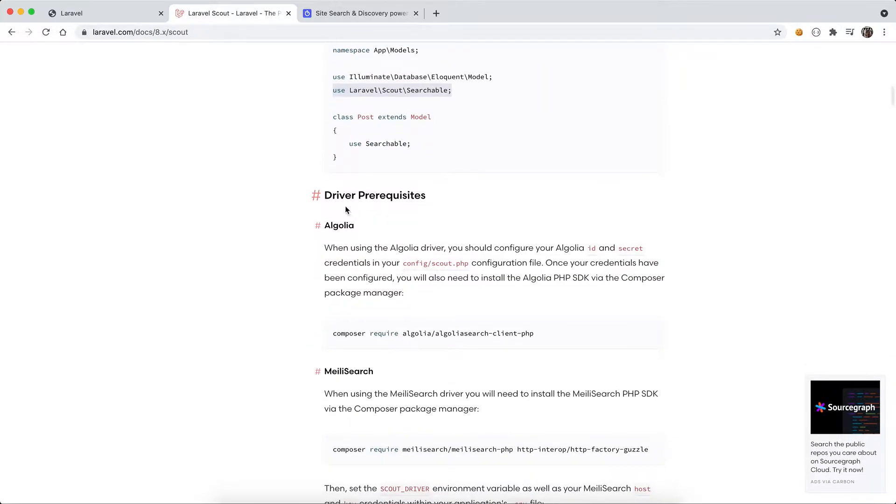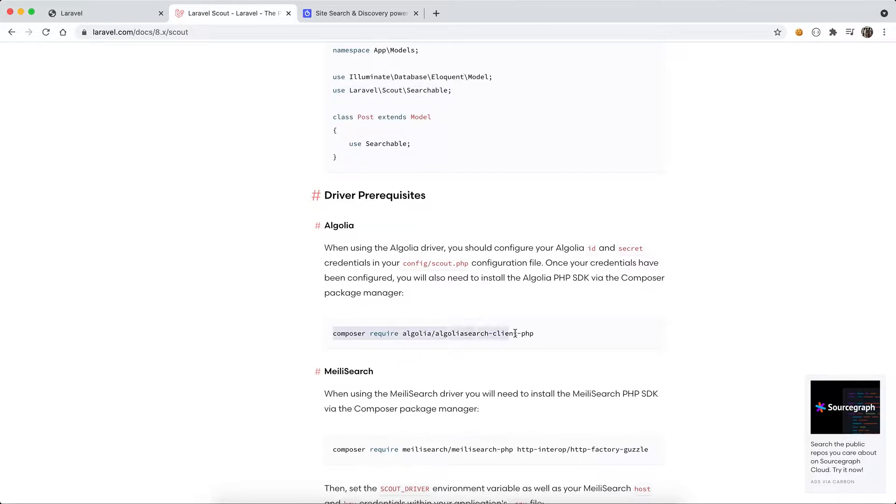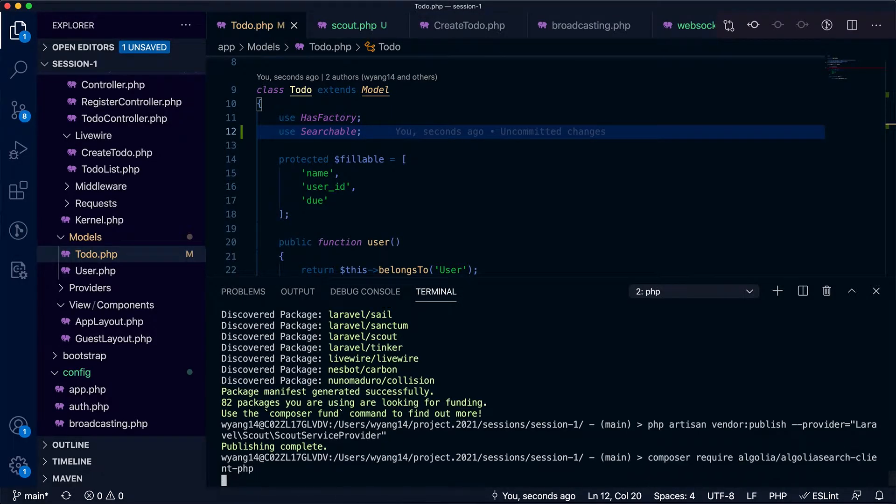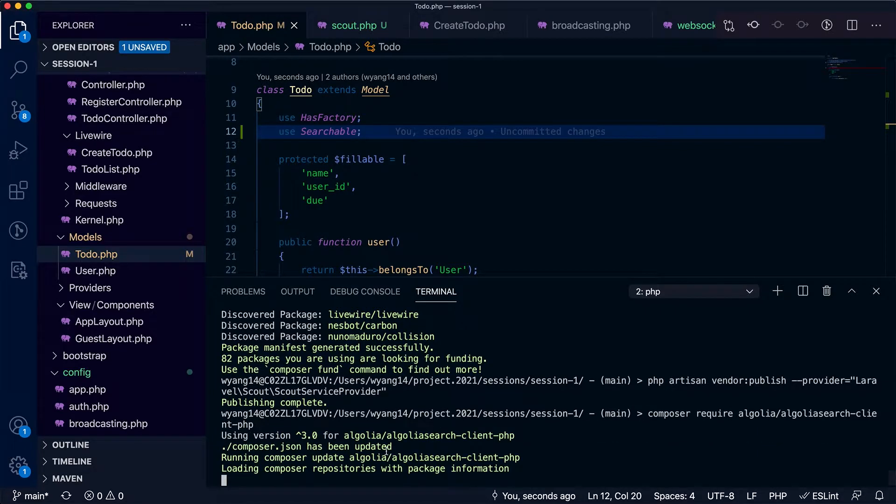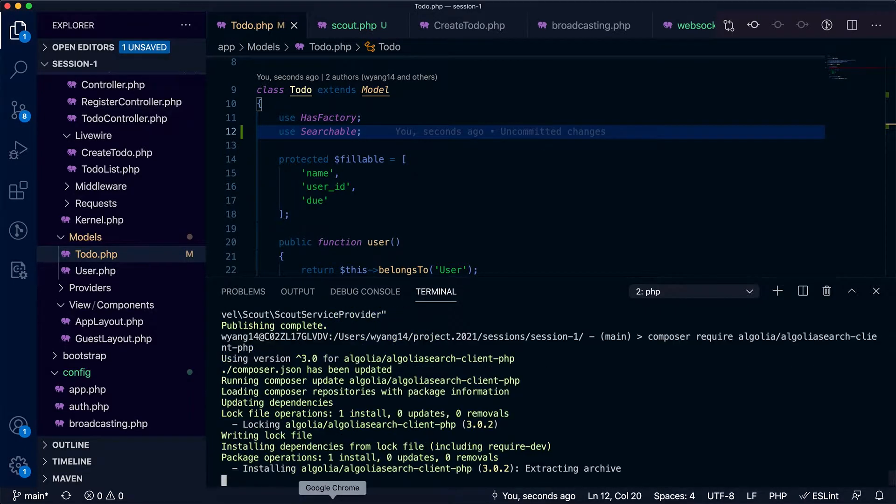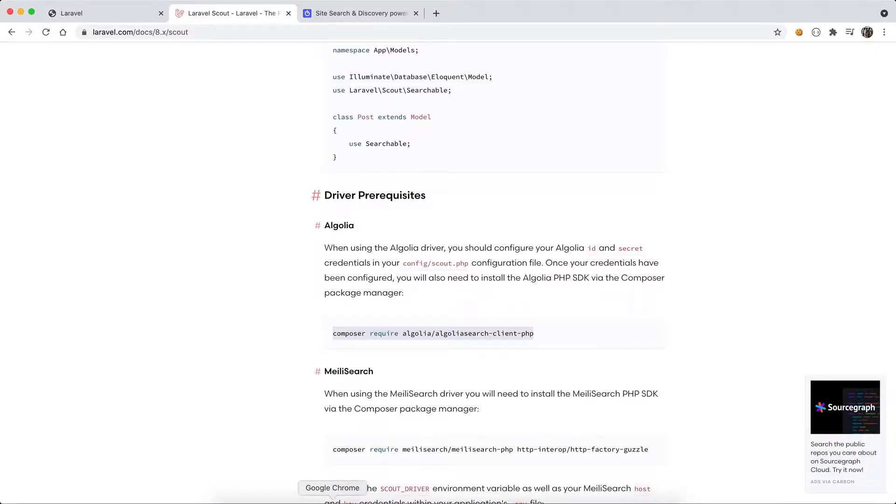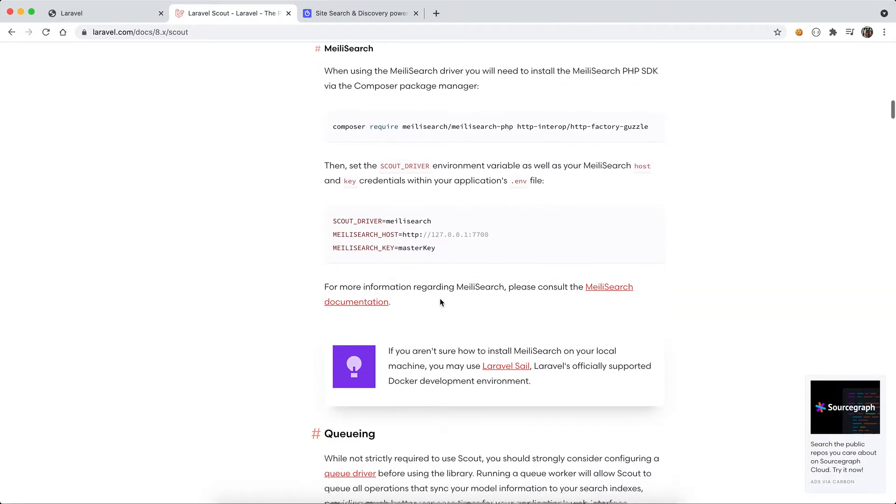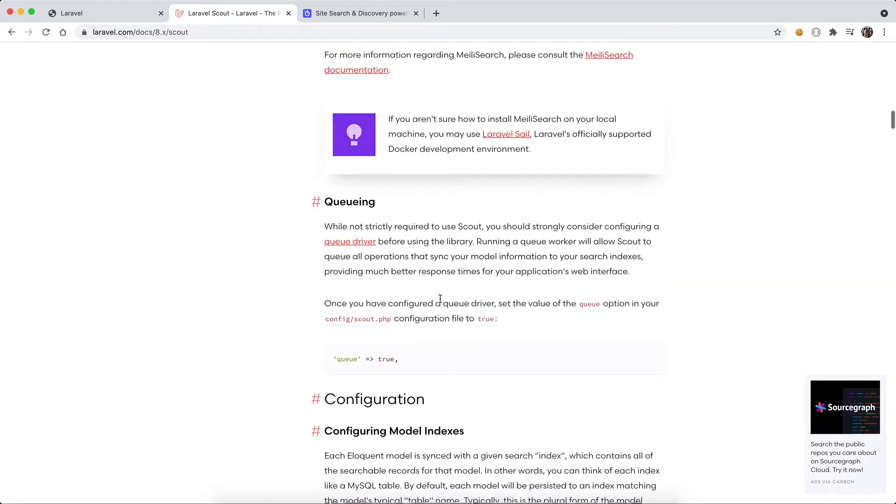This is the driver prerequisite. If we use Algolia we need to install the Algolia SDK. Let's do it. Okay, that's most of the installation steps.